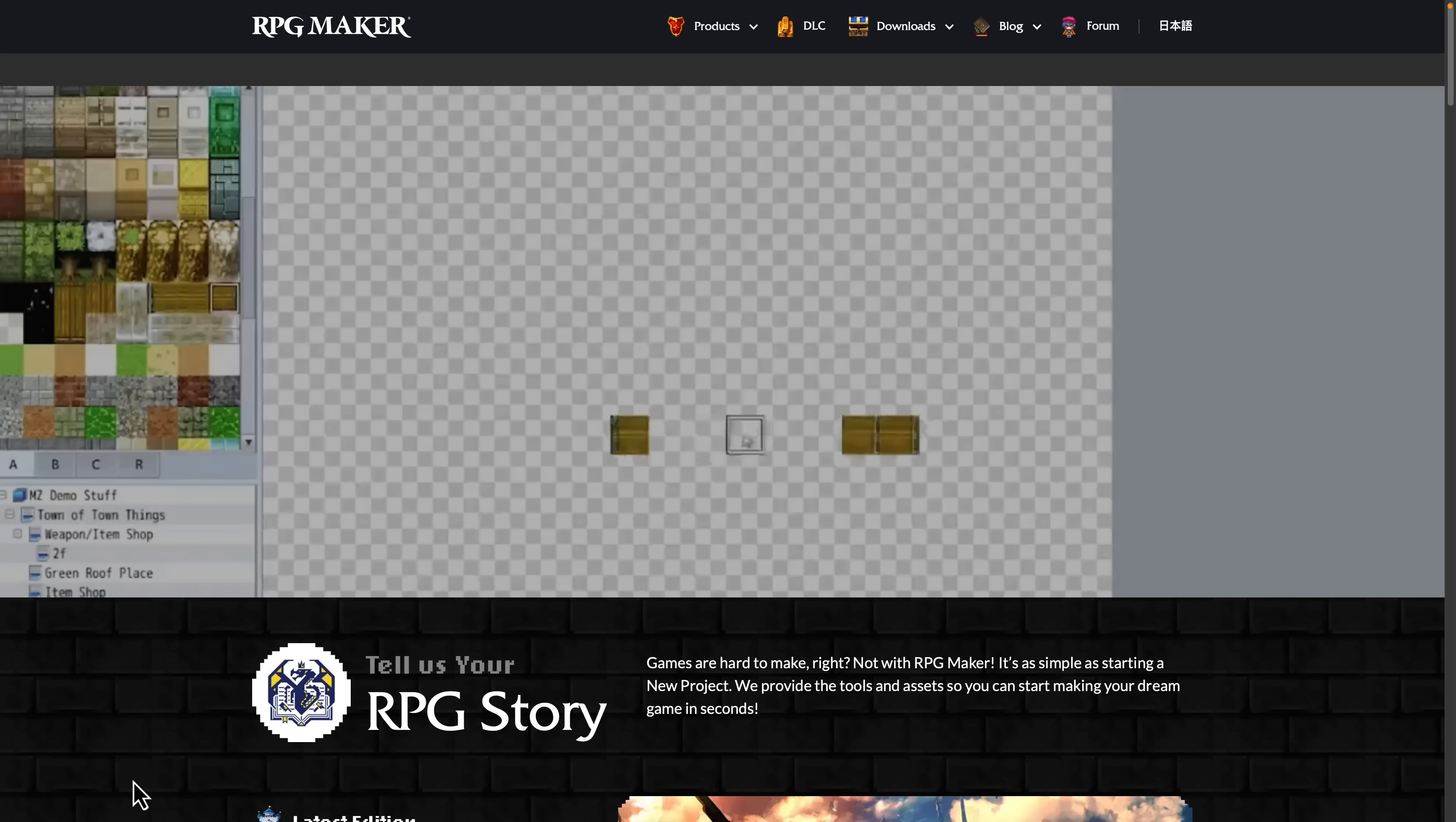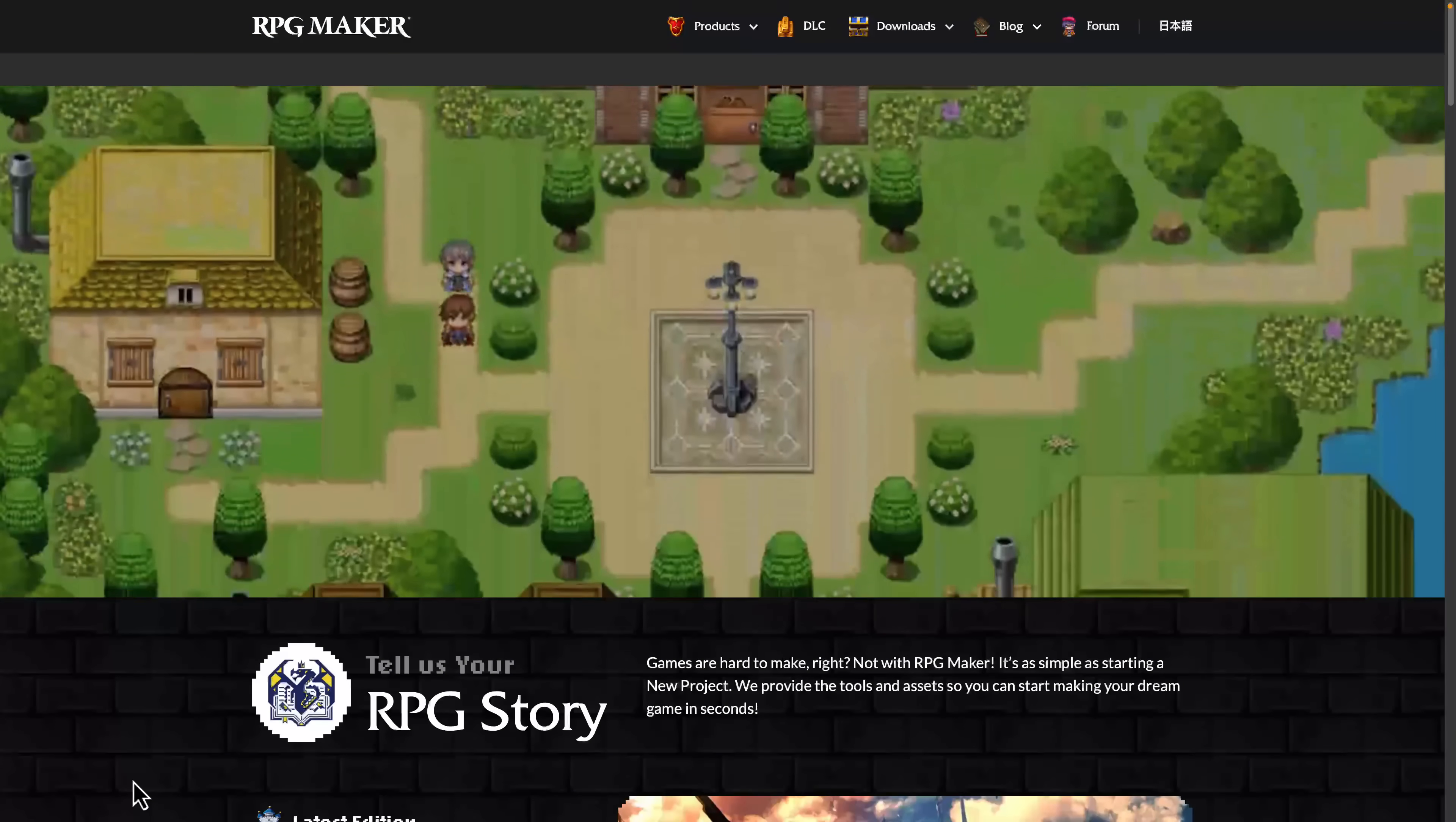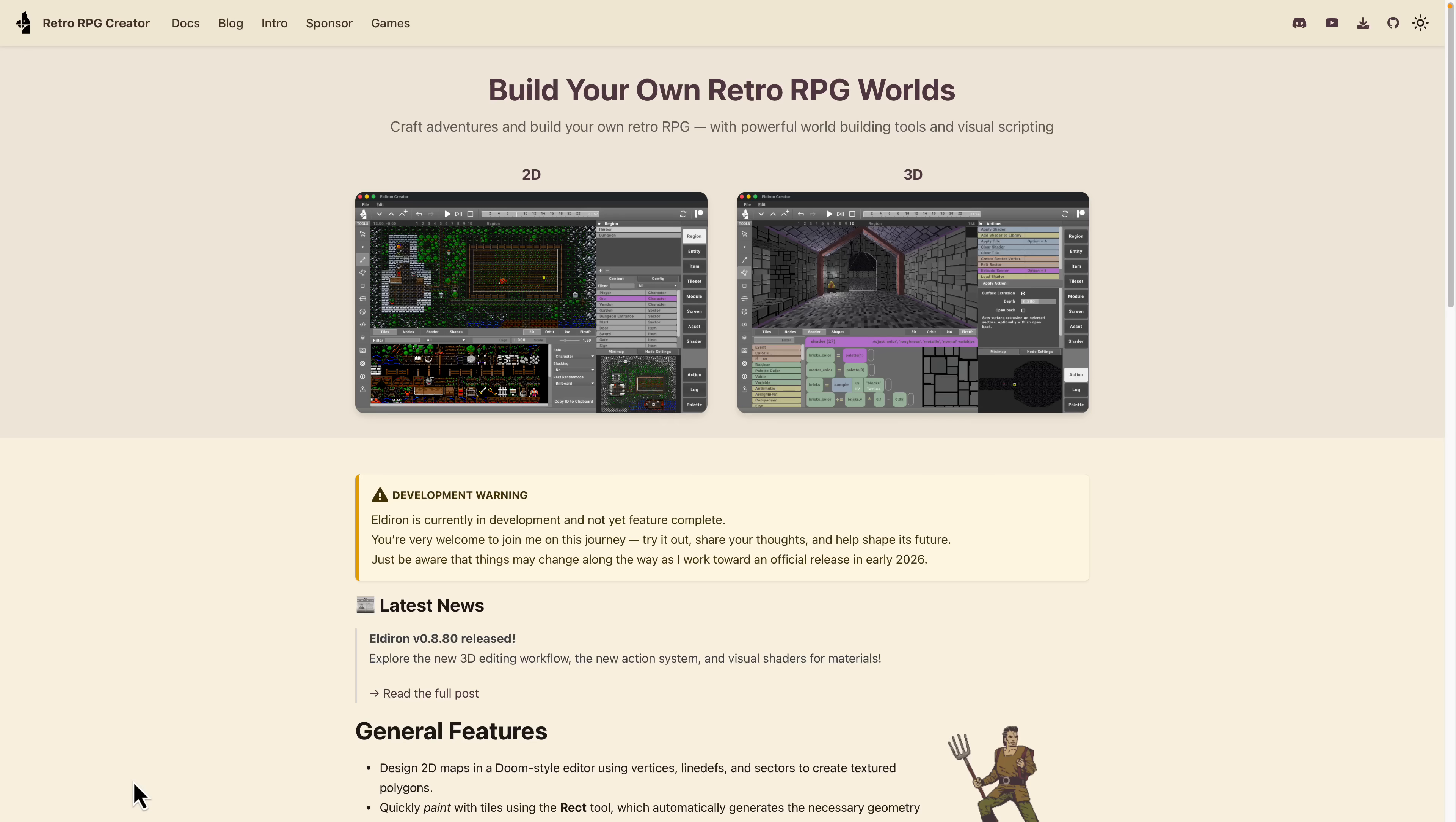But what if you wanted to make more of a Western-style retro RPG, something like Ultima 4 or 5 or the early Fallout games? Well, you were out of luck, although there is an option now, and it is called either Retro RPG Creator or Eldiron. It's got two names.